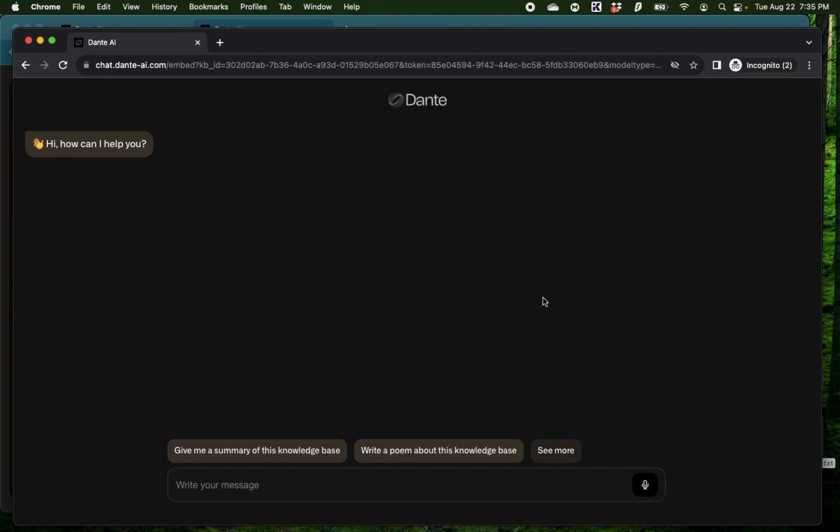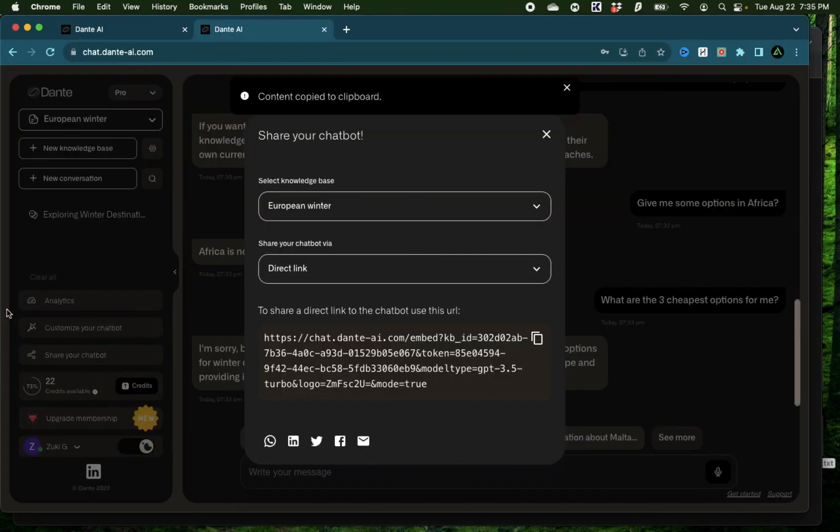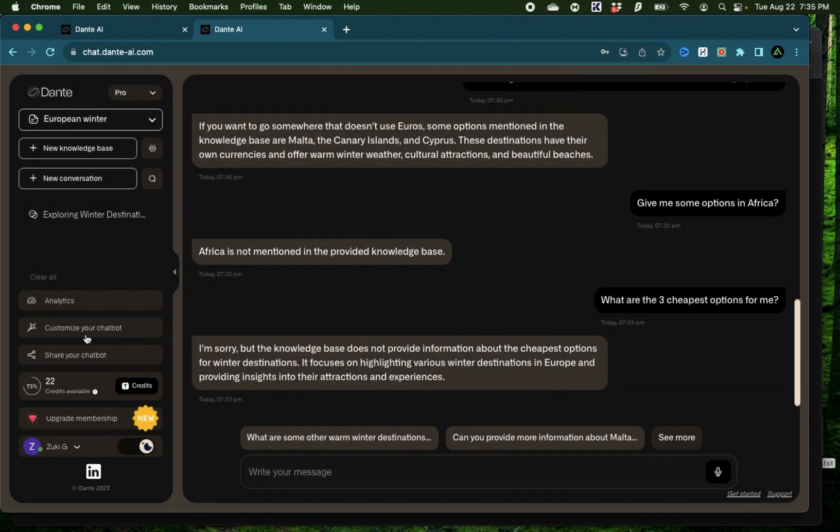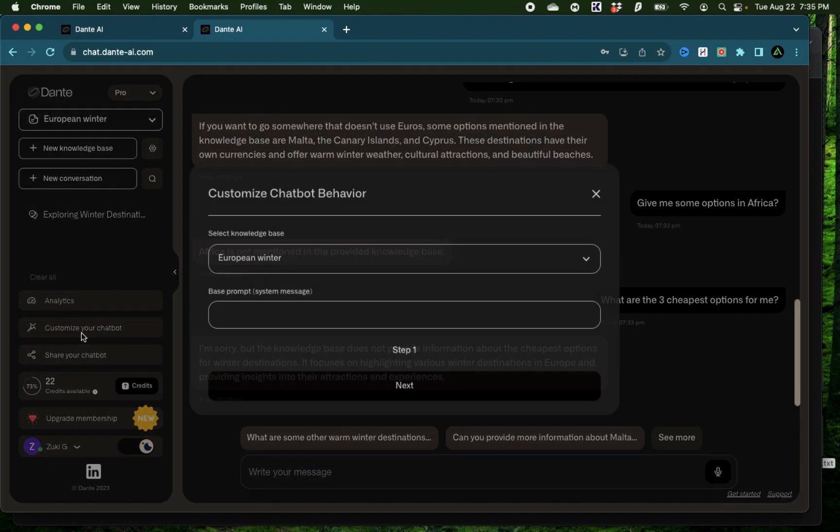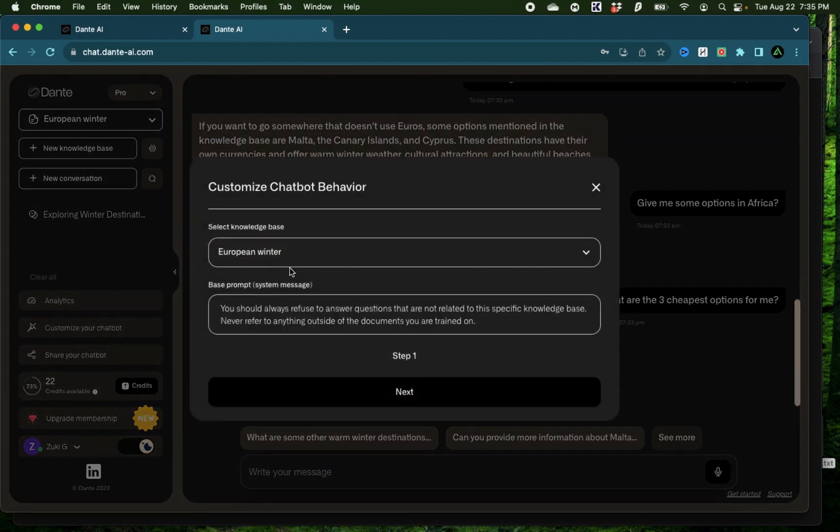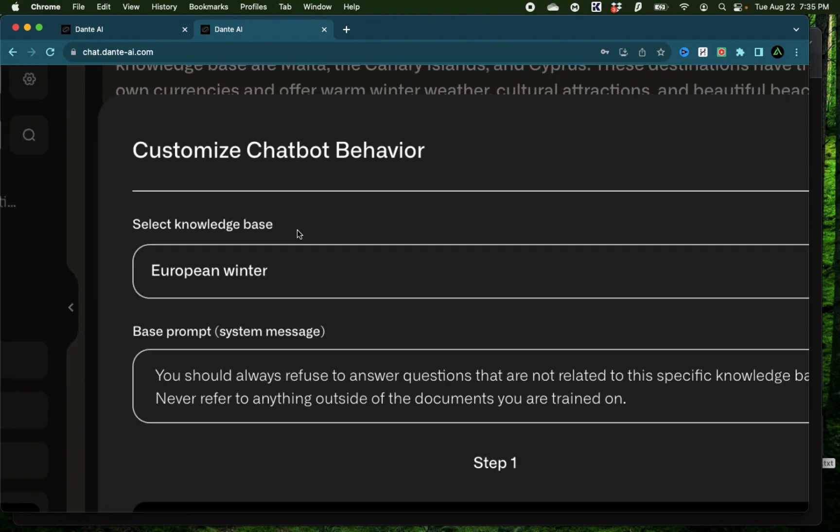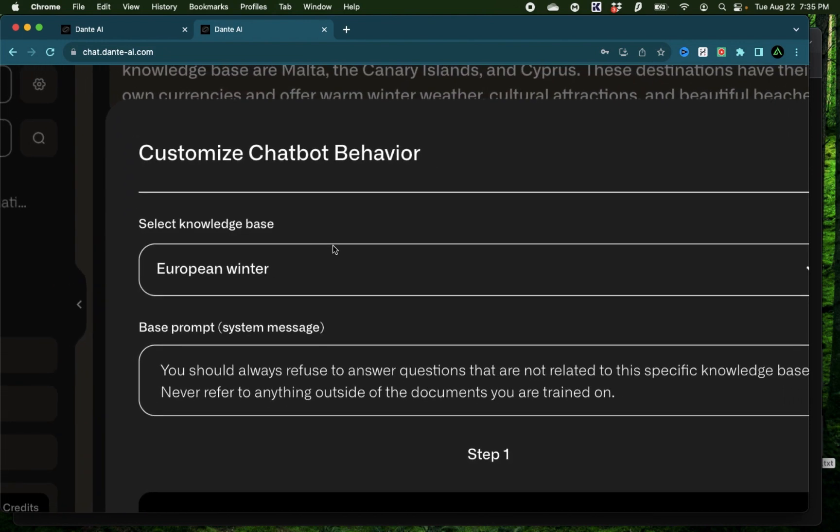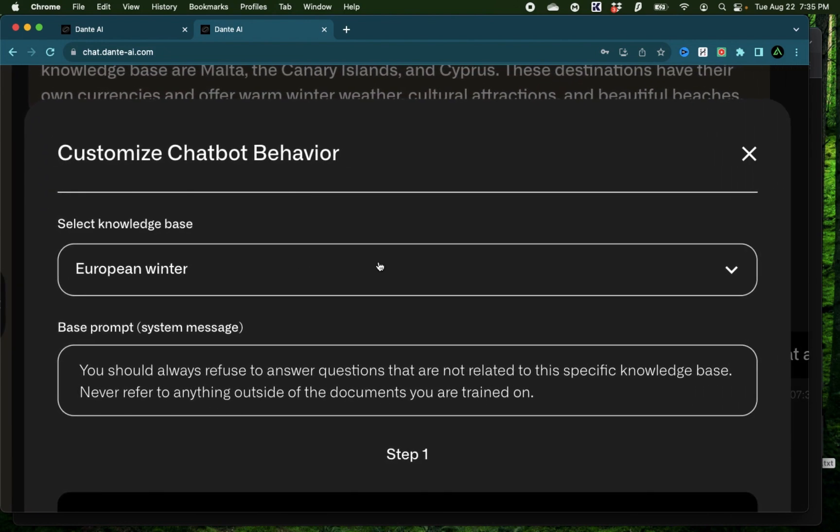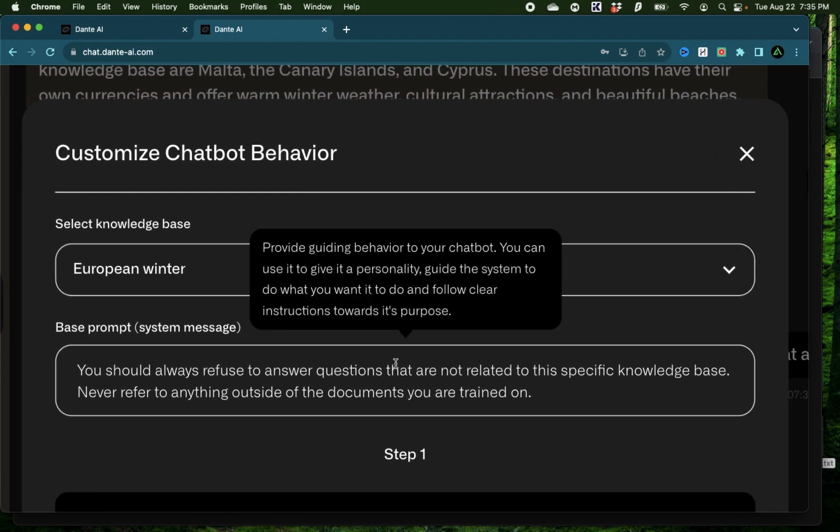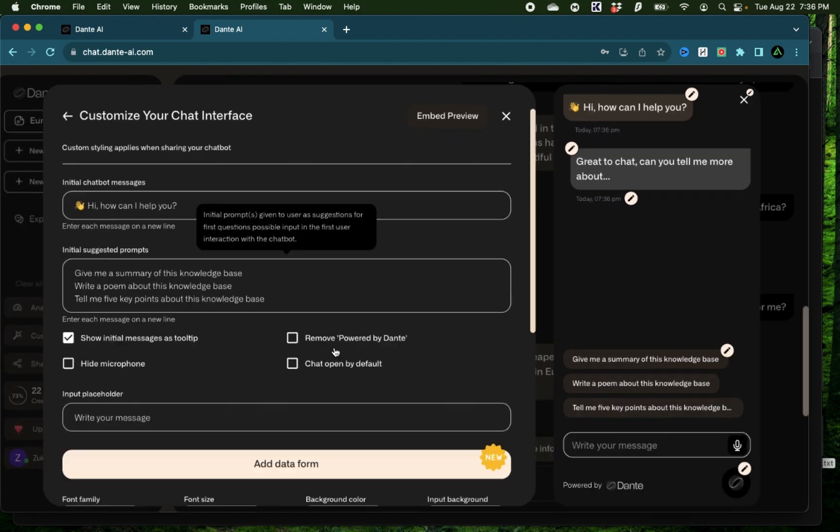By the way, if you want to change the look and feel of this chatbot, there's a lot of customizations you can do. That is where this customize your chatbot comes in handy. Now the first thing here is the base prompt. That is the prompt that it works with automatically when you start chatting with the chatbot. It says you should always refuse to answer questions that are not related to your specific knowledge base and never refer to anything outside the documents you're trained on.